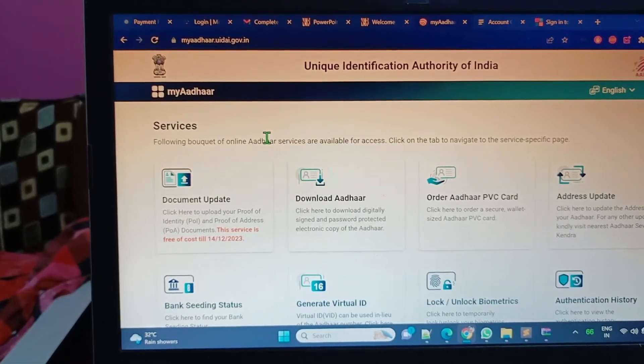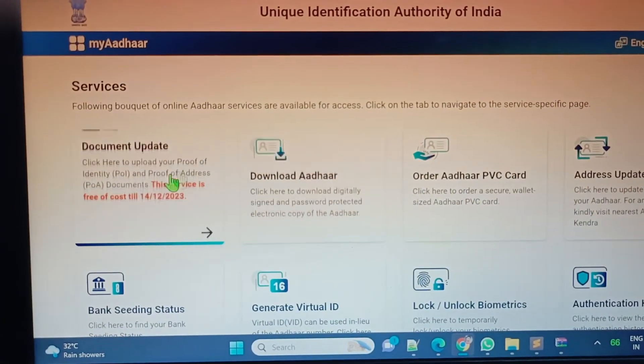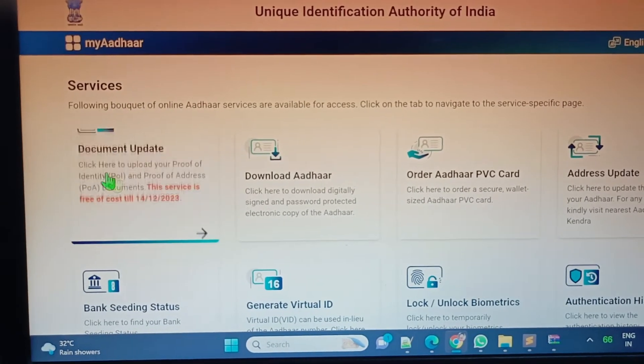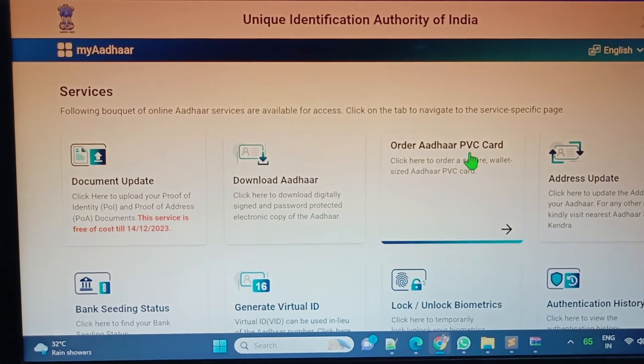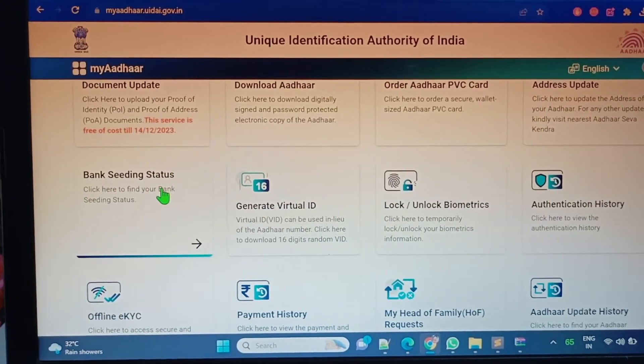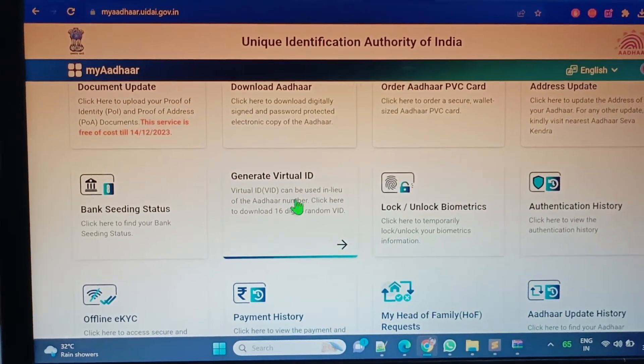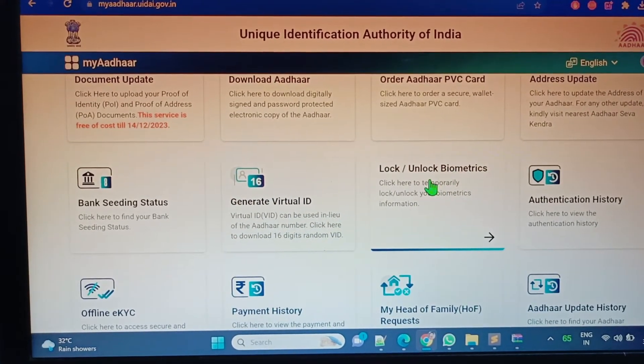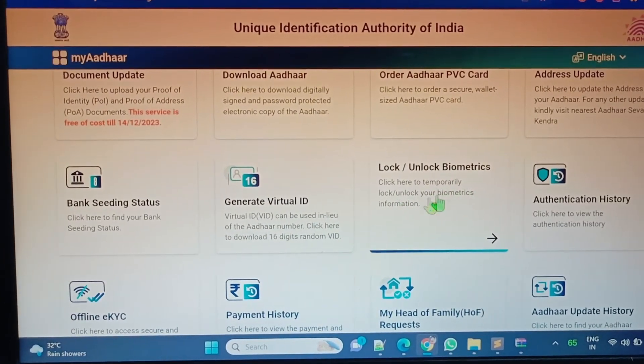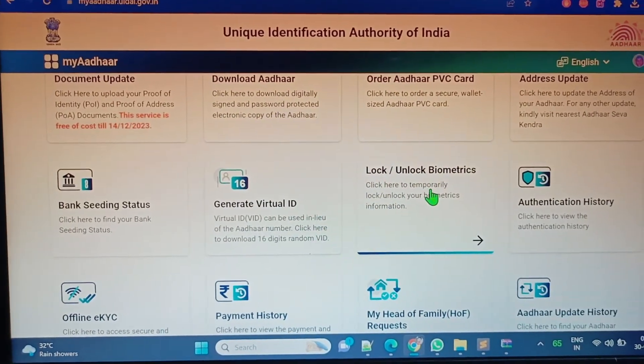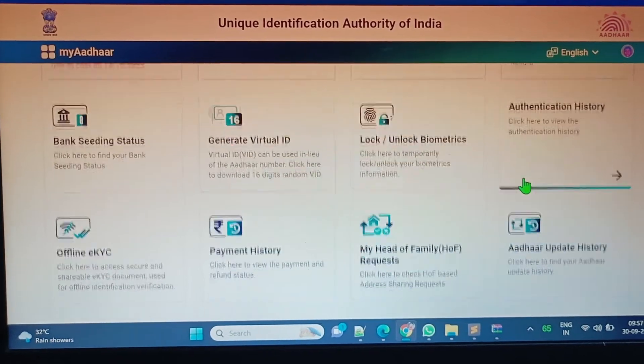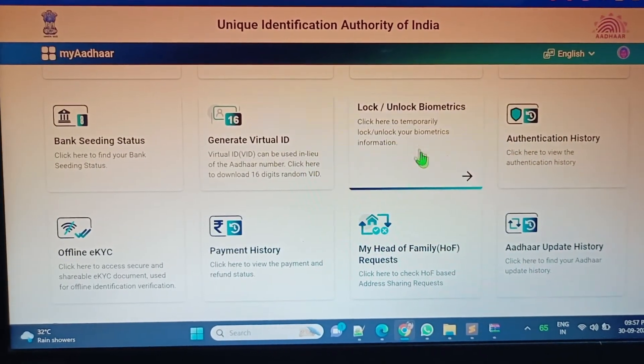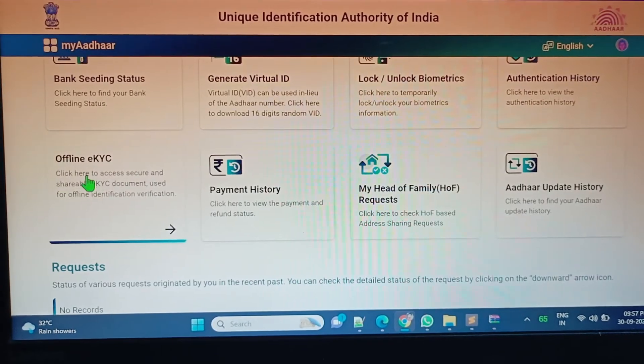What are the options we have? Download, update, document, download Aadhaar, order Aadhaar PVC card, address update, bank seeding status, generate virtual ID, lock or unlock biometrics - this is for security purposes so nobody can utilize your Aadhaar without your permission. You can lock it, authentication history, and offline eKYC.